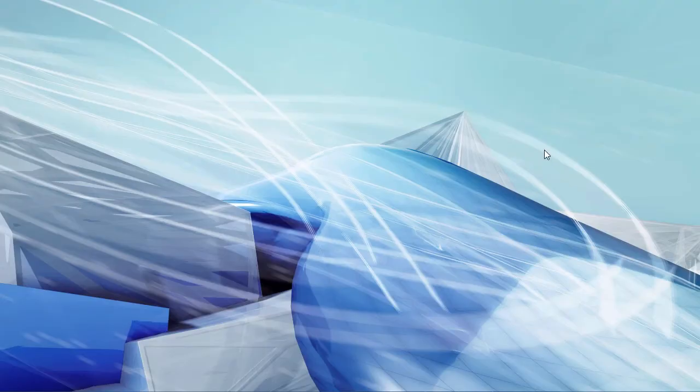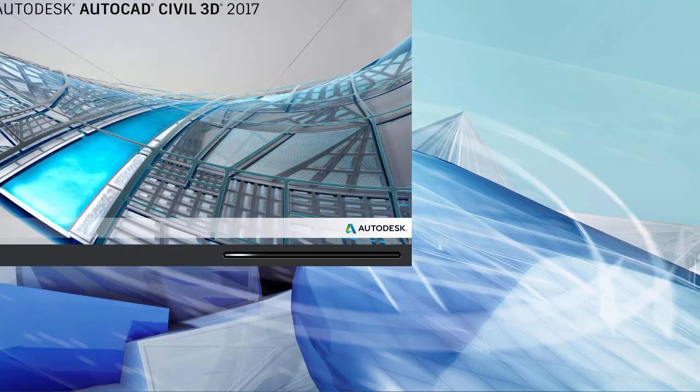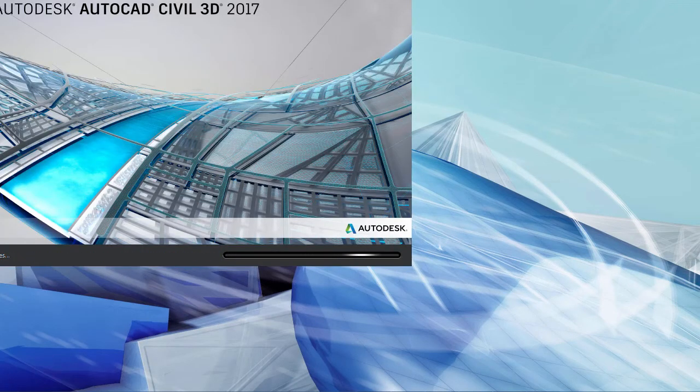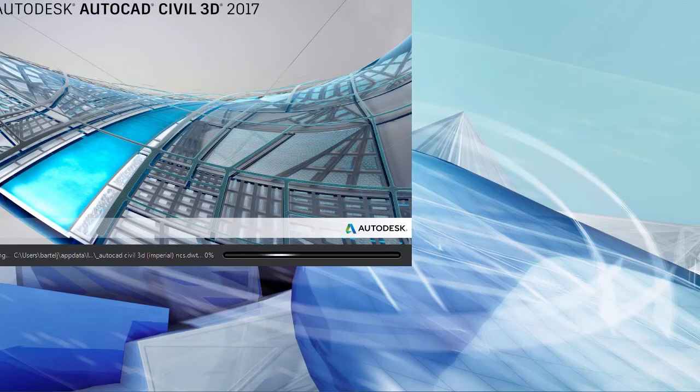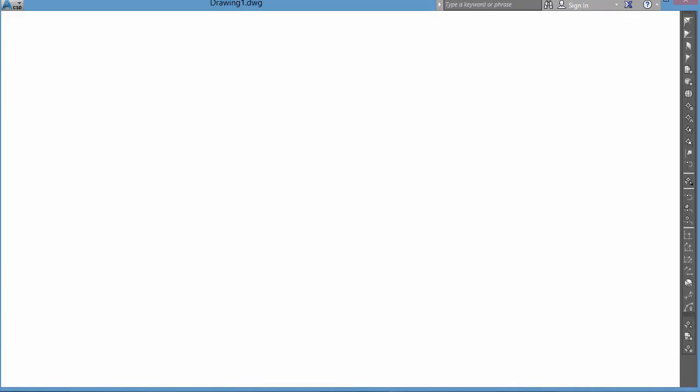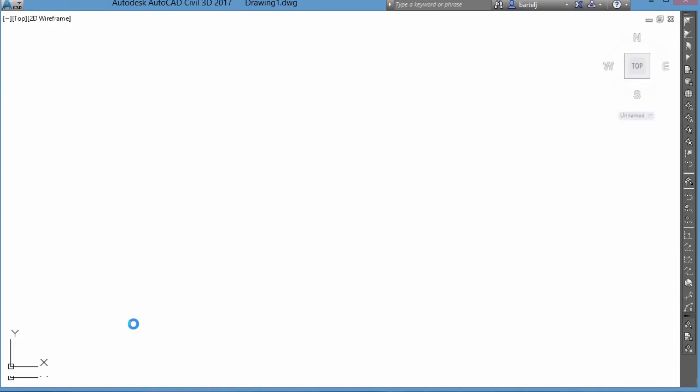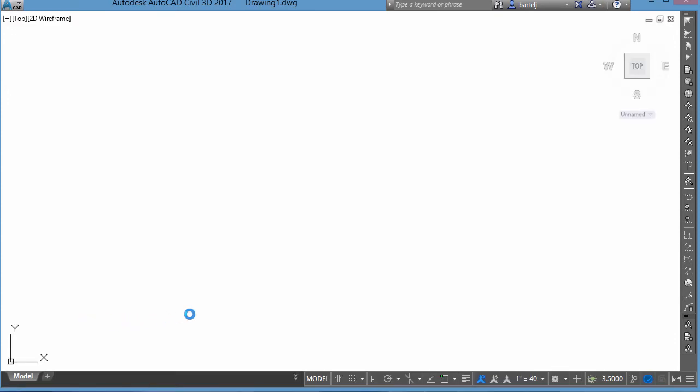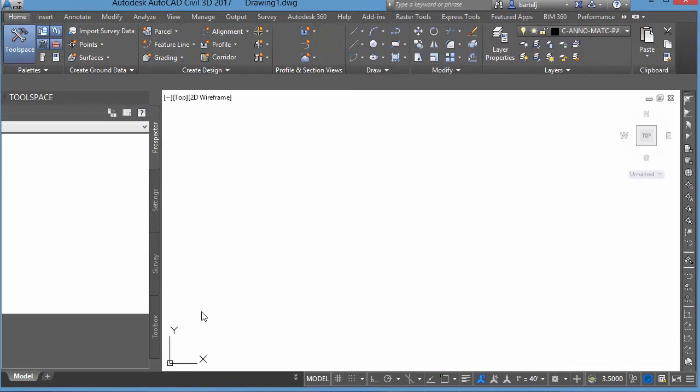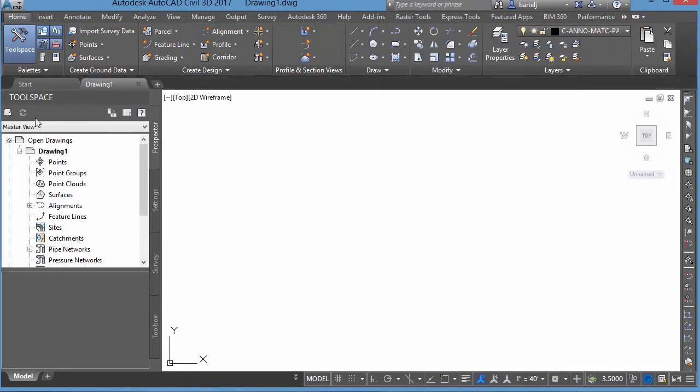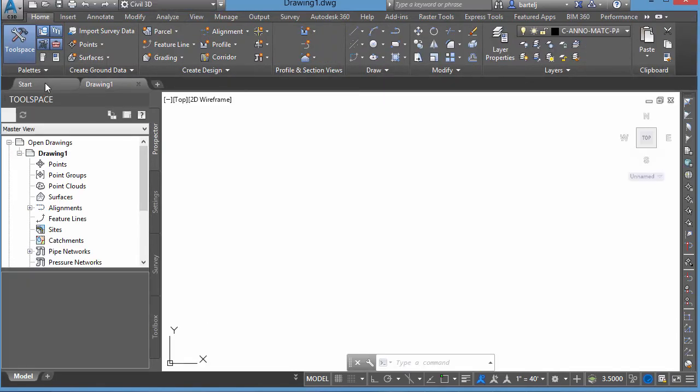So I'll close out of Civil 3D. We'll relaunch it again. And we'll see that it should take us back into a default template, just plain vanilla drawing, drawing number one. And it will give us the Start tab back on the left. So once again, that's available to us here.